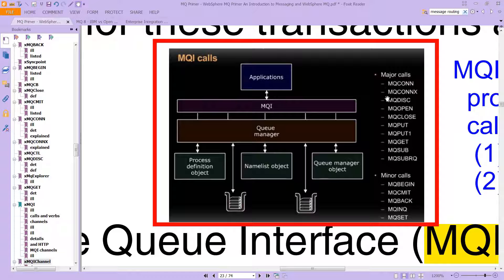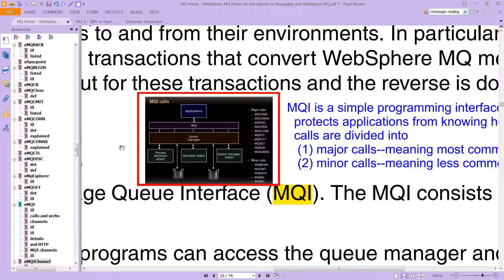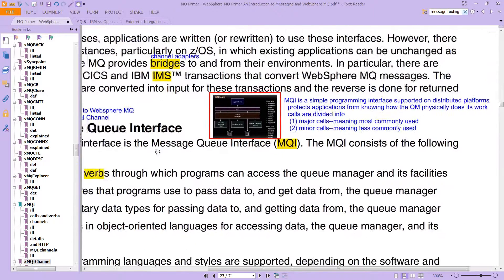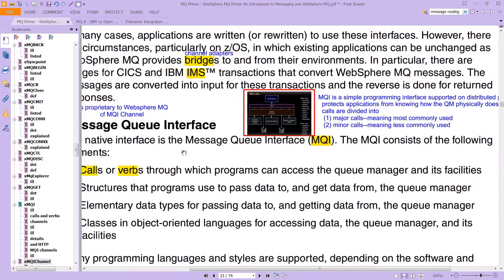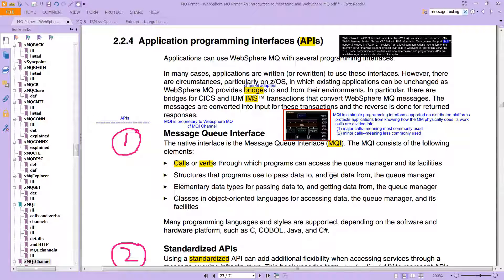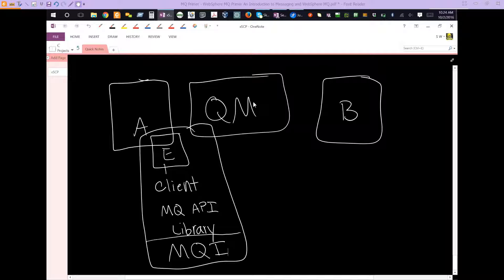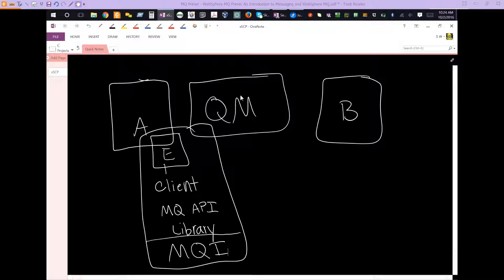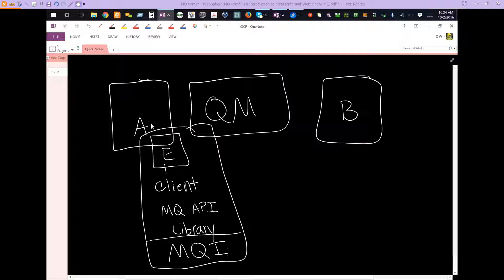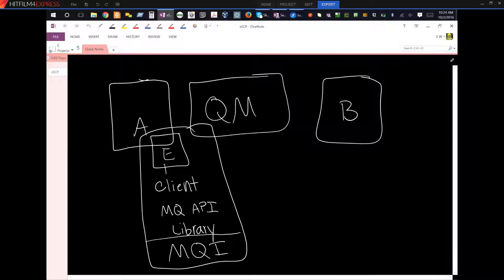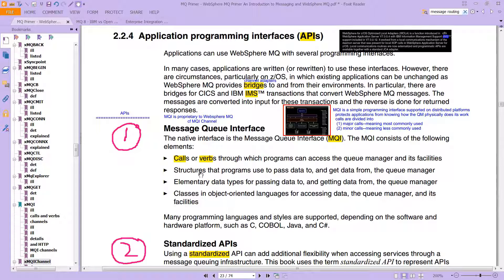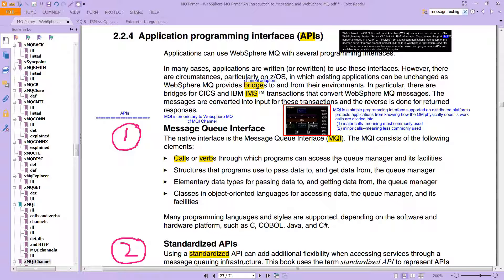These things are actually called verbs. There are major calls and minor calls. Major calls simply means they're more frequently used, and minor calls mean they're less frequently used. The important thing is that you need to know that the MQI is absolutely critical because the MQI is what connects you from your client application over to your queue manager. Remember the queue manager is essentially the plumbing - it's our message queuing, it's WebSphere MQ.